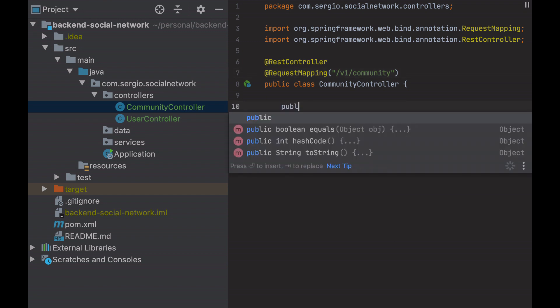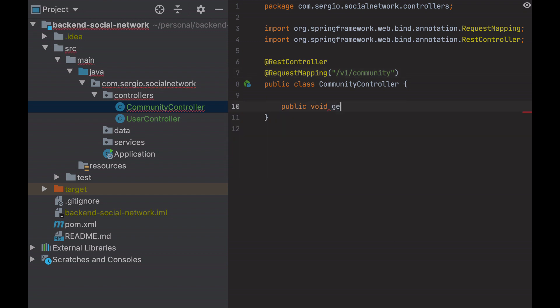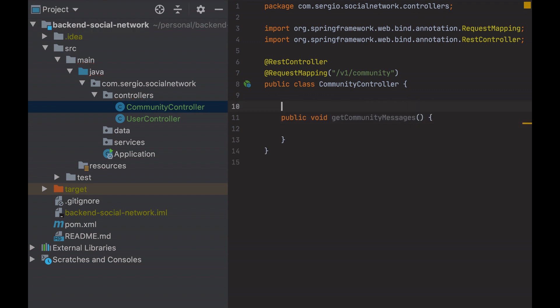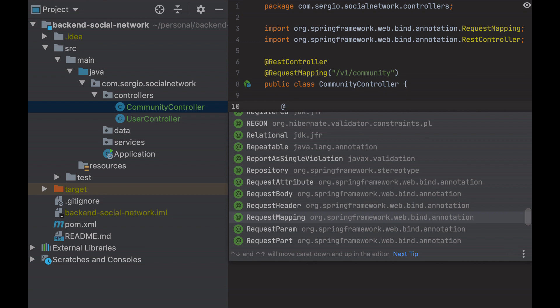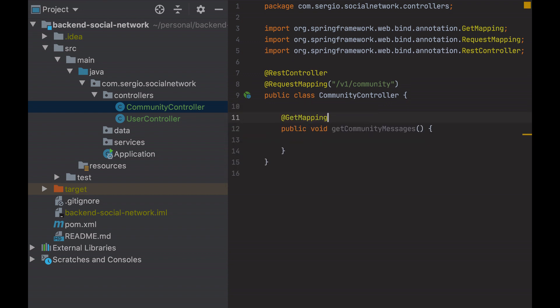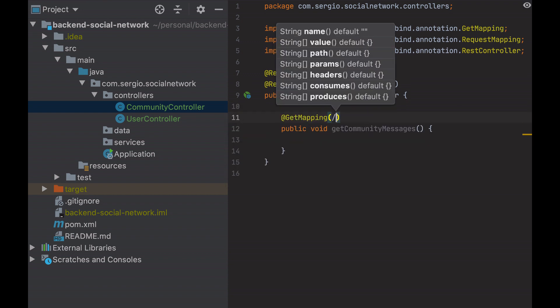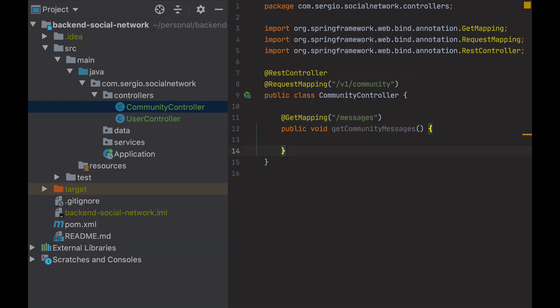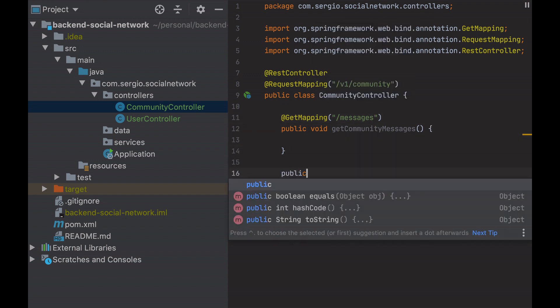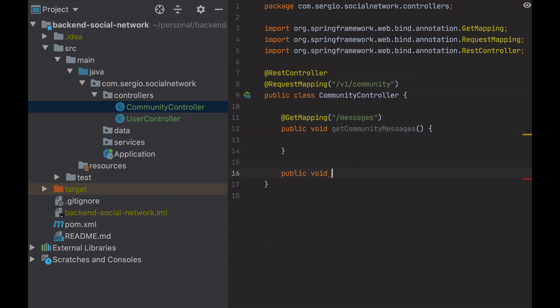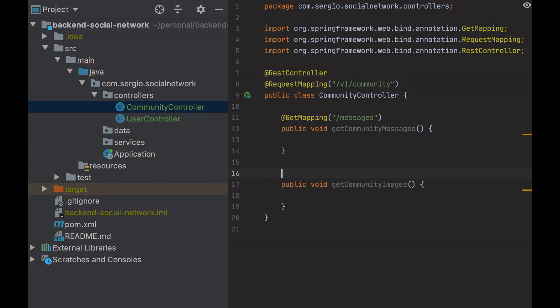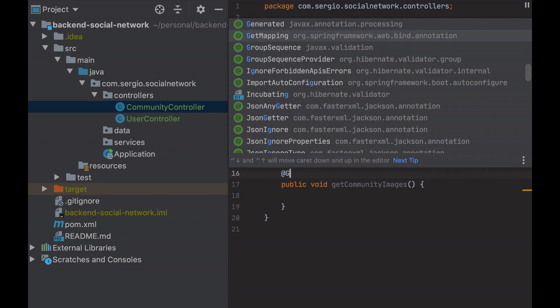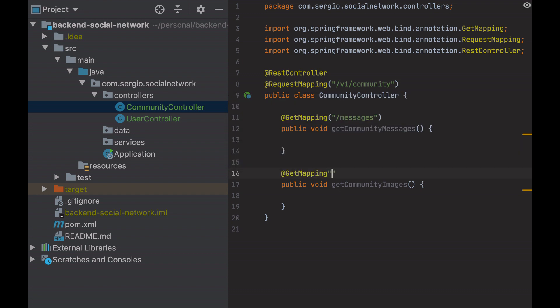The first one gets the community messages. I can use request mapping again with the method I want, GET, or use get mapping directly. The second one, get the community images. The third one.